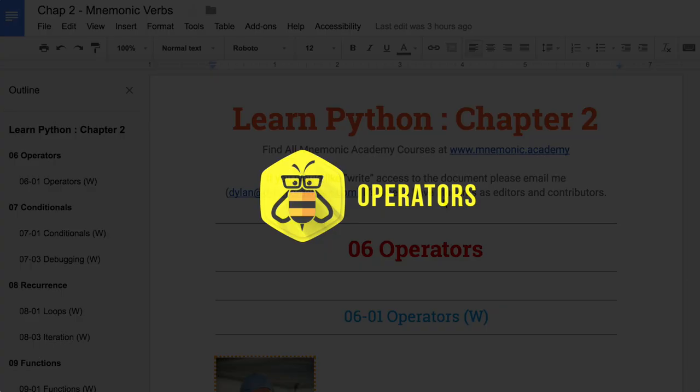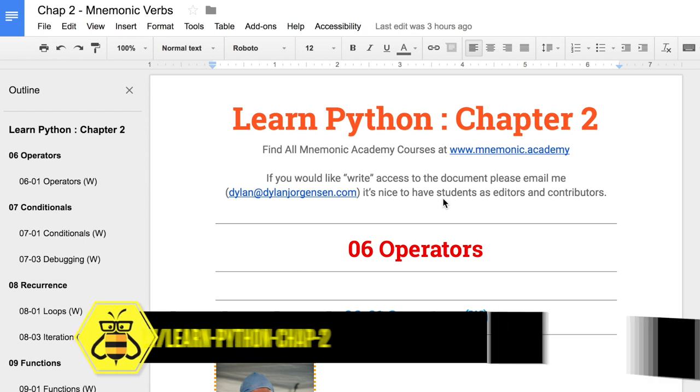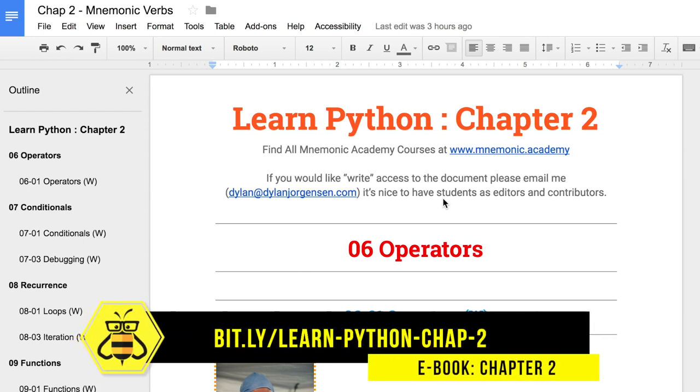Feel free to follow along by pulling up the accompanying e-book, or close your eyes and challenge yourself to follow from memory by walking through your memory palace as we take a step back and walk through what we've learned on a higher level — the level of topics, mnemonics, and connections. Welcome to our Chapter 2 review. Below you'll find the link to follow along with the e-book, and I always appreciate when people ask for write access and help with grammar, spelling, and answering questions — I think of this as a Wikipedia-style document, so feel free to contribute.